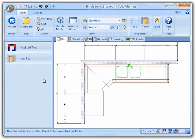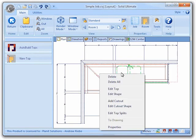Now that I am in the tops view I can right click on one of the tops to display the context menu that has the command to allow me to edit the shape of the top. Now we can just click on the edit shape command to bring us to the top shape editor.